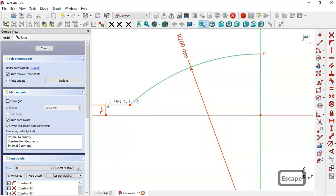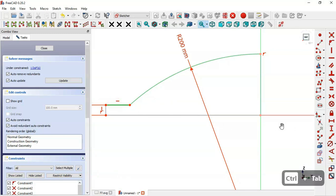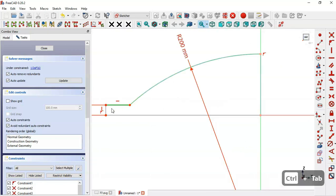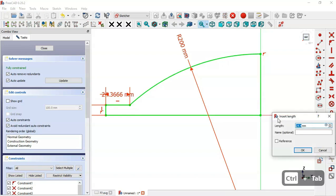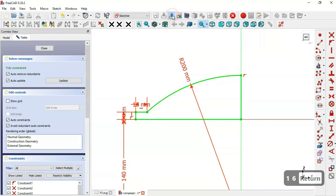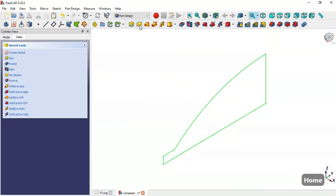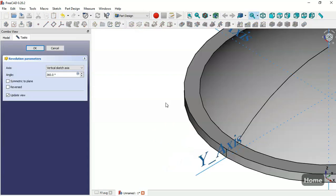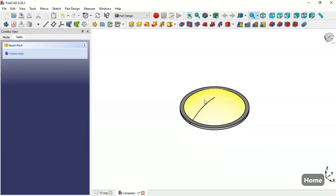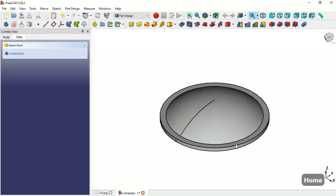Drag this point and select this line, then set the length of this line. The difference between the two radii is 16, so set a length of 16 for this line. Now leave the sketch, press Home, and go to the Revolution tool. Press Home again to see the model, then click OK.